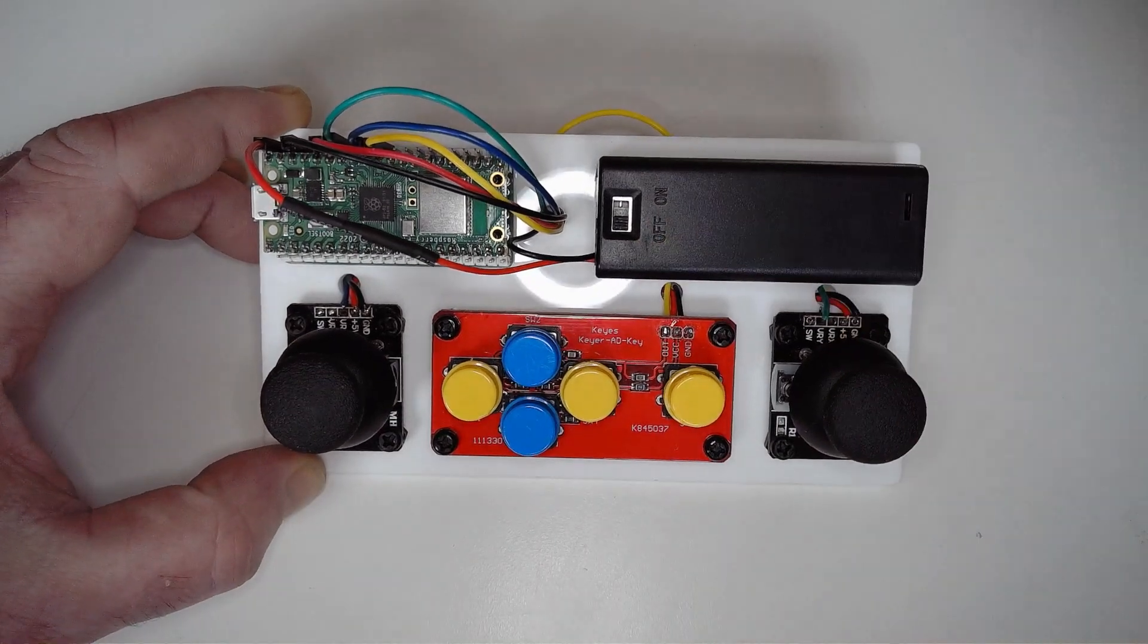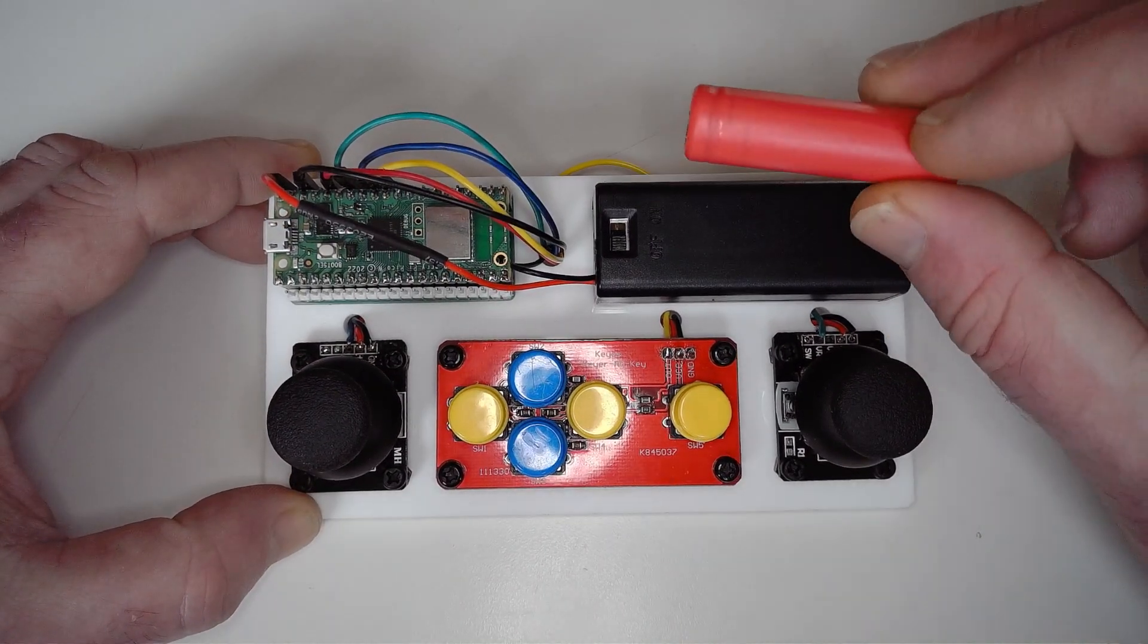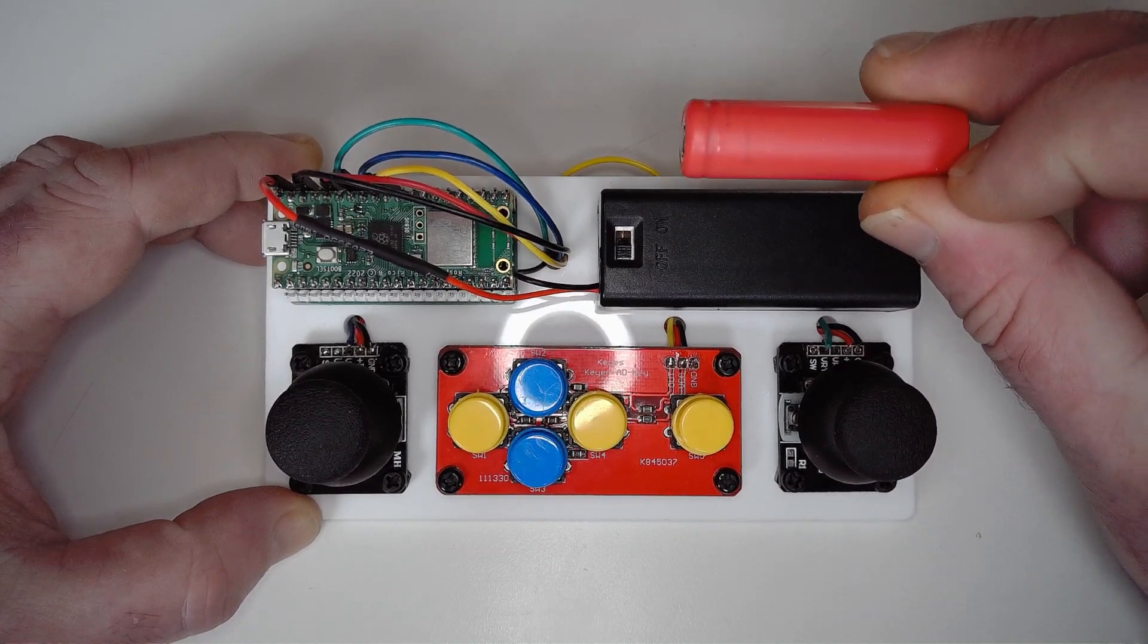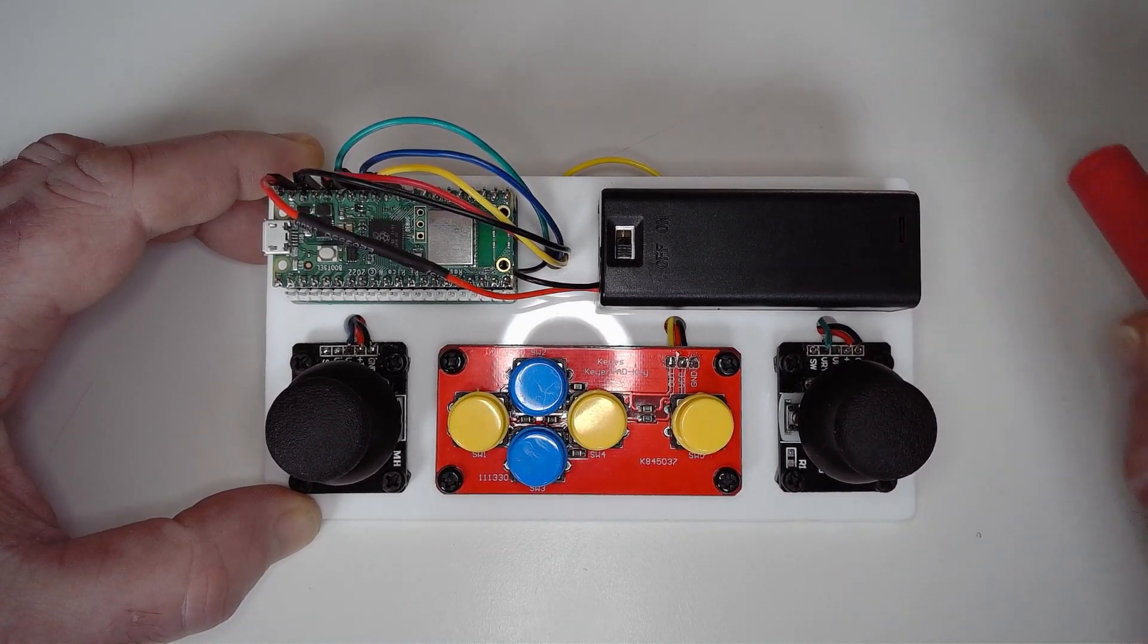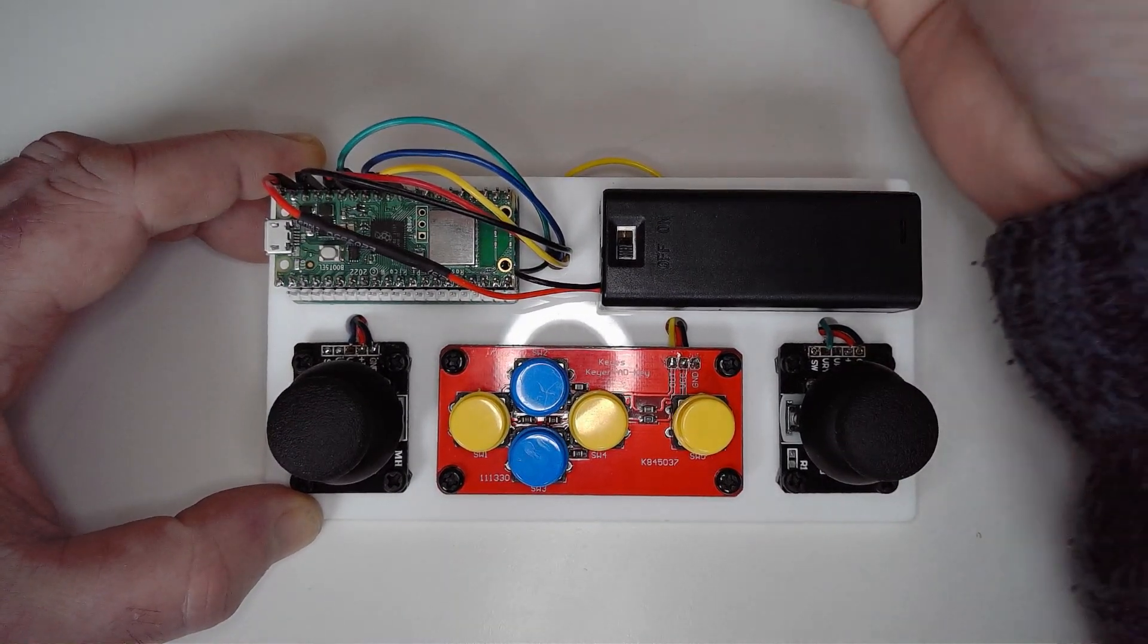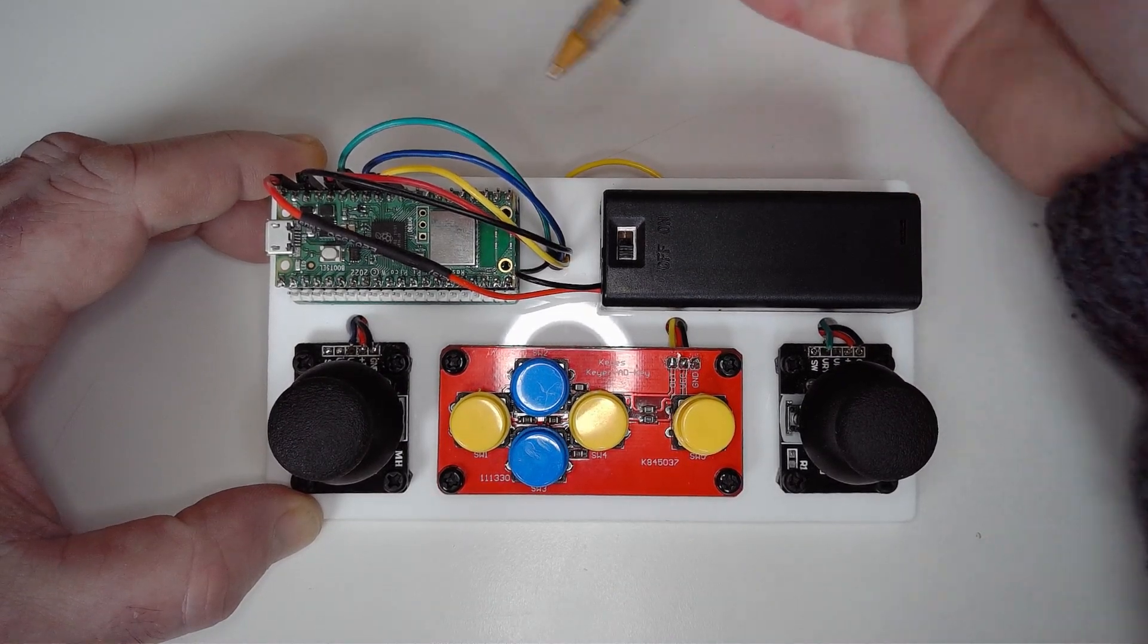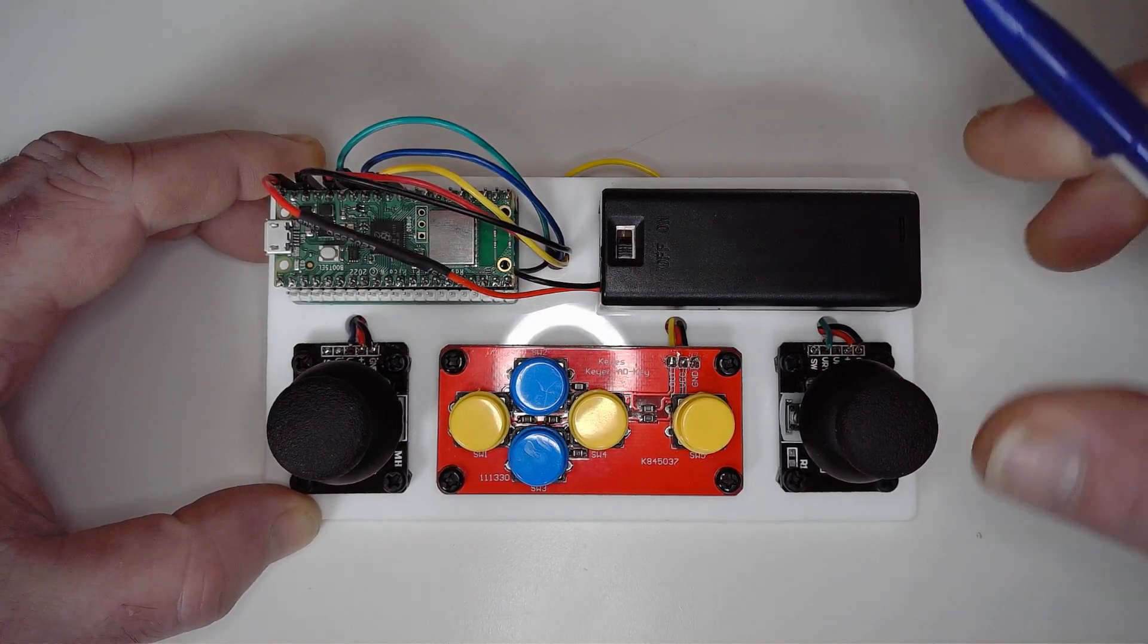Inside the power supply here I've got a 14500 lithium-ion battery fully charged at 4.2 volts, and that provides a nice voltage to the Pico and a steady 3.3 volts to the peripherals.